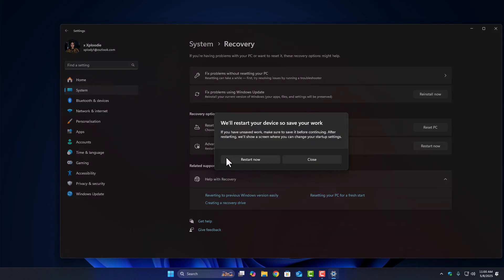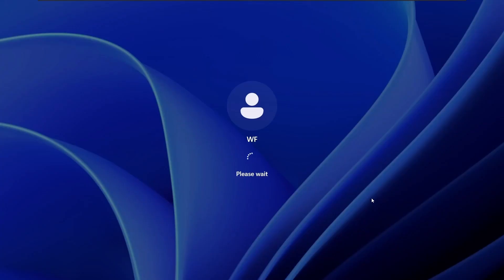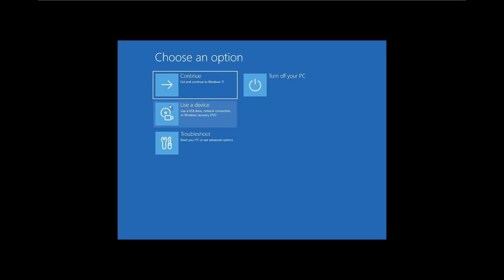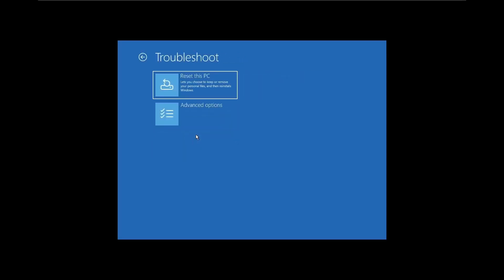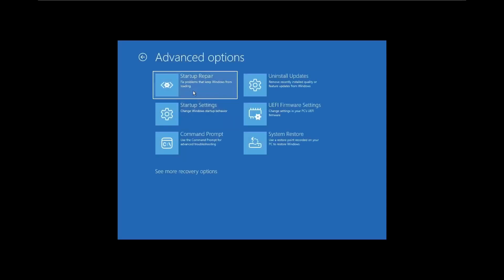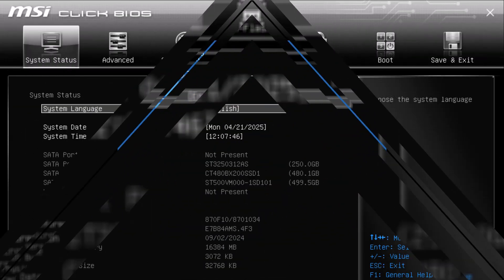Your PC will reboot into a blue screen menu. From there, select Troubleshoot, then Advanced Options, and finally UEFI Firmware Settings. Click Restart and your system will boot straight into the BIOS.